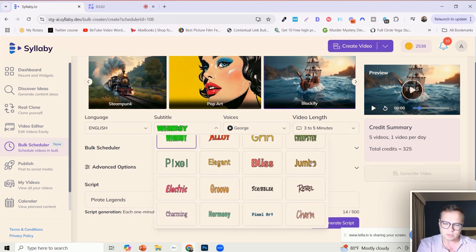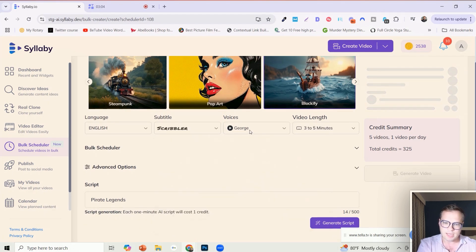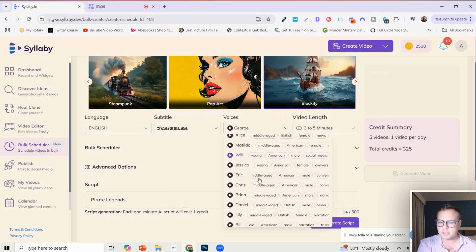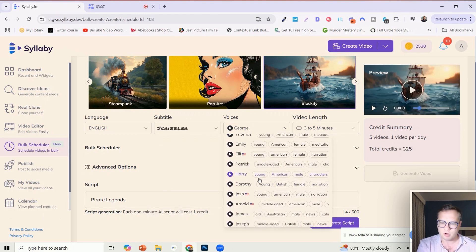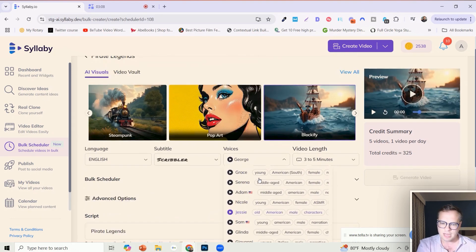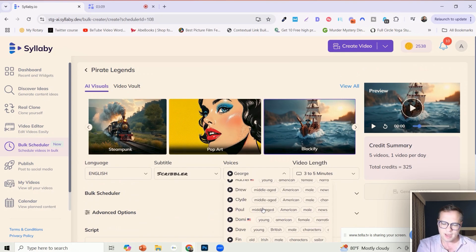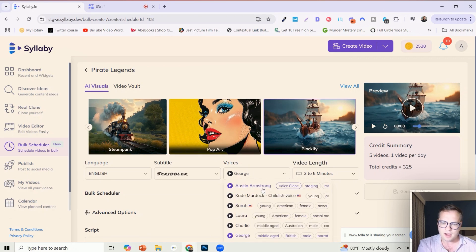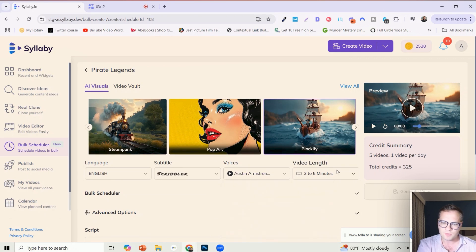We support multiple new languages here. We support I believe almost 30 languages. Lots of new subtitle options that we just released as well, so lots of new options here. Whatever you'd like, you can of course choose any voice from our massive library of AI voices or you can use your own AI voice clone.